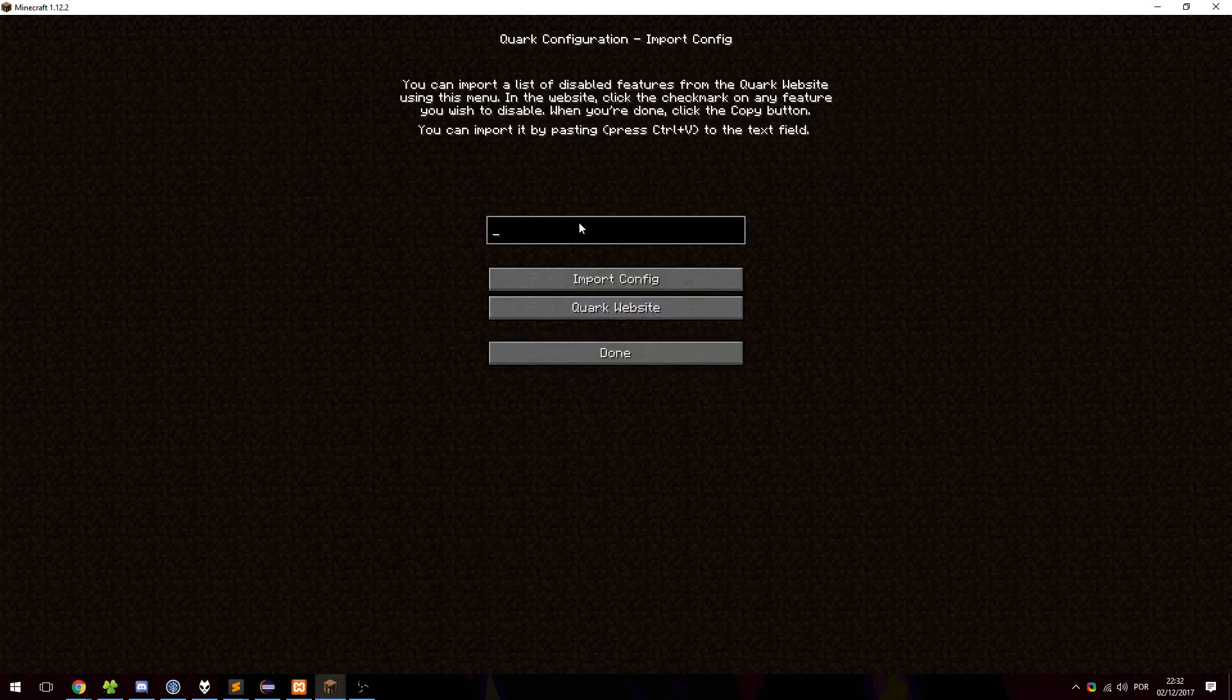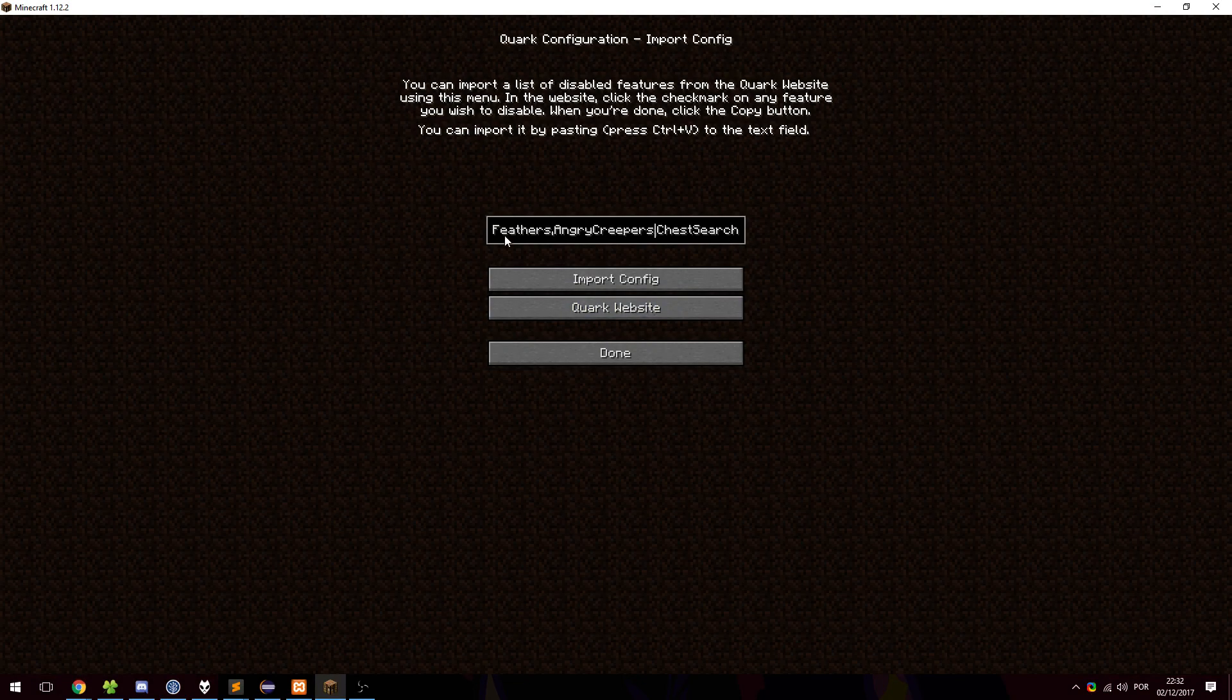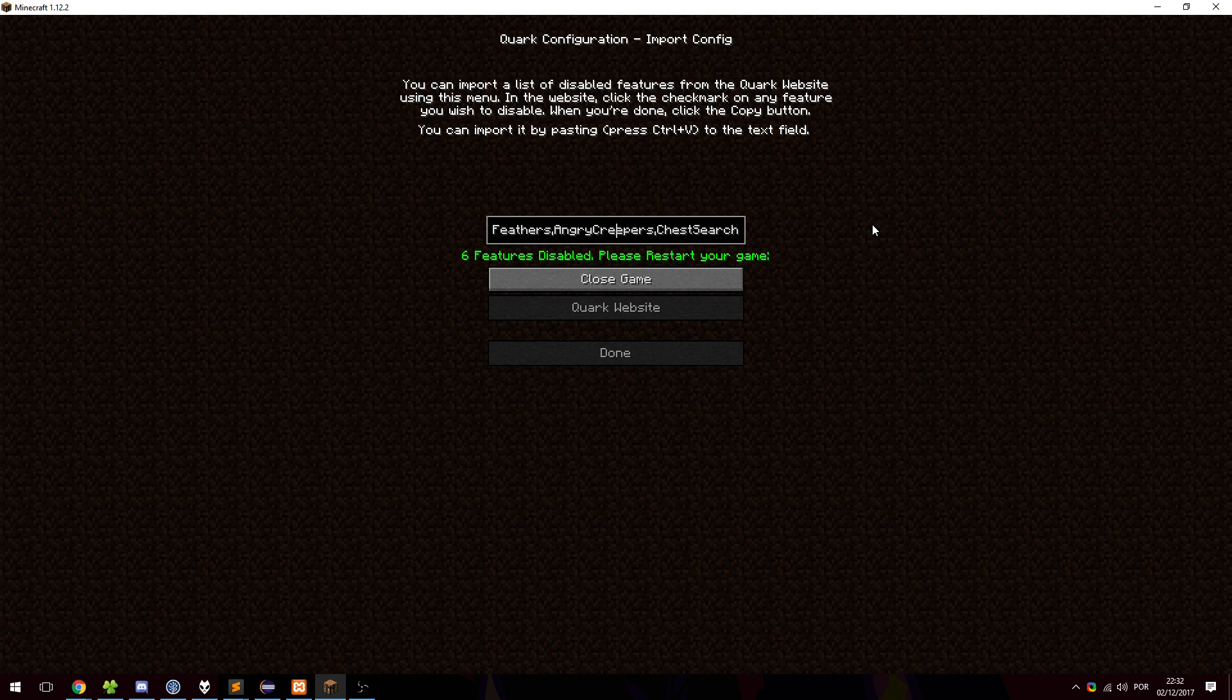Now when we go to the game, we can just paste it here and they are all here, as you can see. Oh yeah, it's desynced because of the side now, but they're all here. And if I click import config, you can see that six features have been disabled. And now it forces me to restart the game so that they can apply.